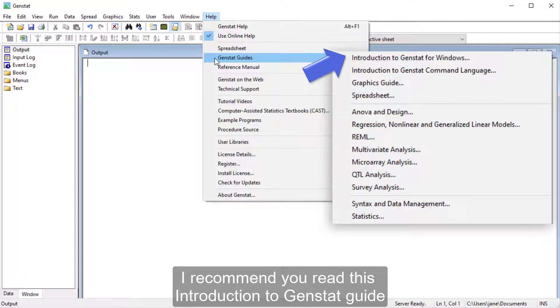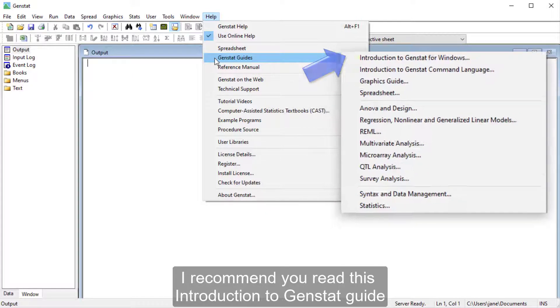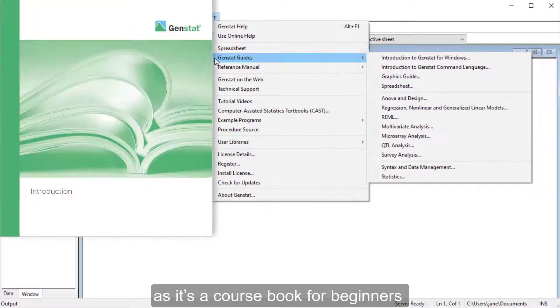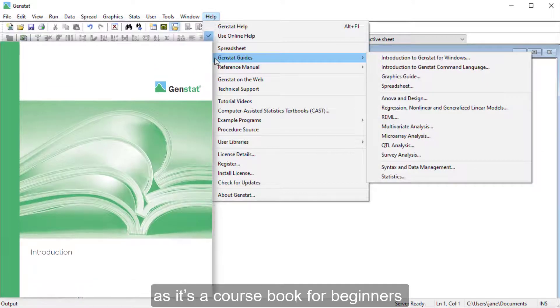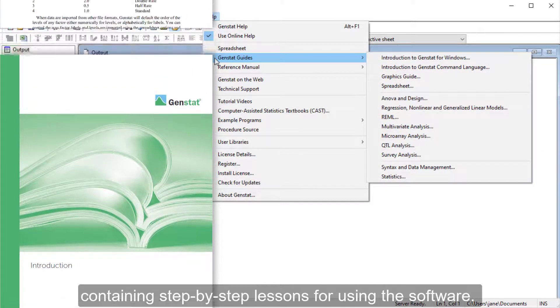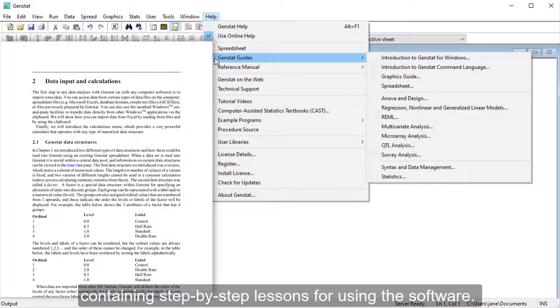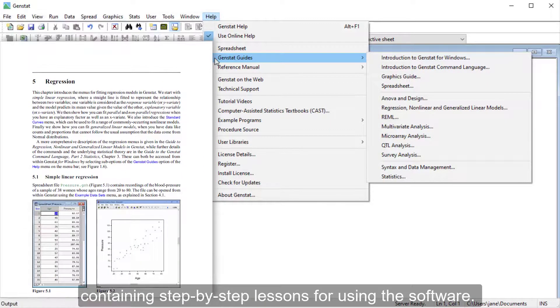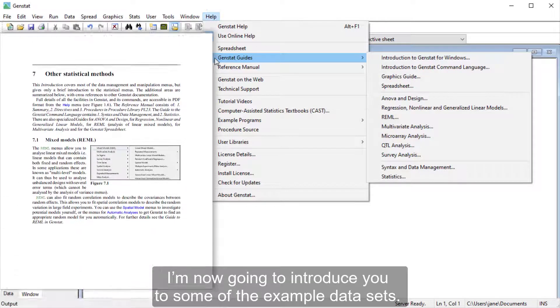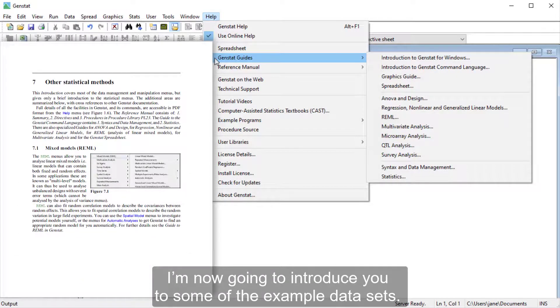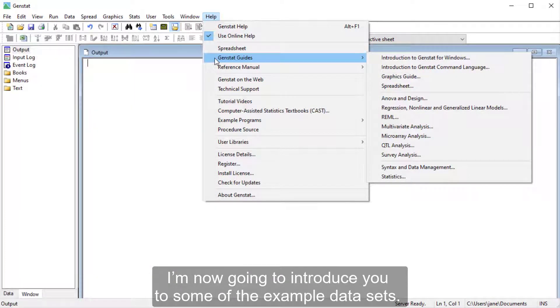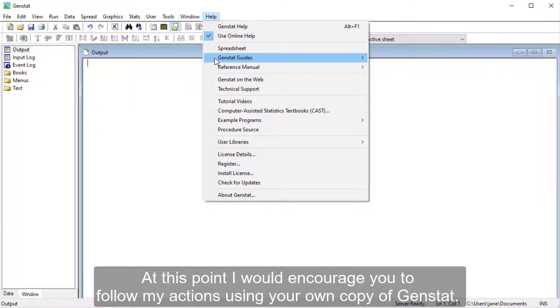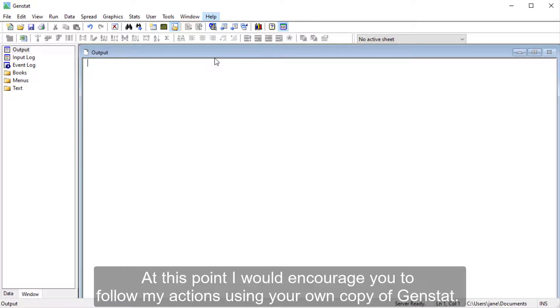I recommend you read this Introduction to GenStat guide, as it's a course book for beginners containing step-by-step lessons for using the software. I'm now going to introduce you to some of the example data sets. At this point, I would encourage you to follow my actions using your own copy of GenStat.